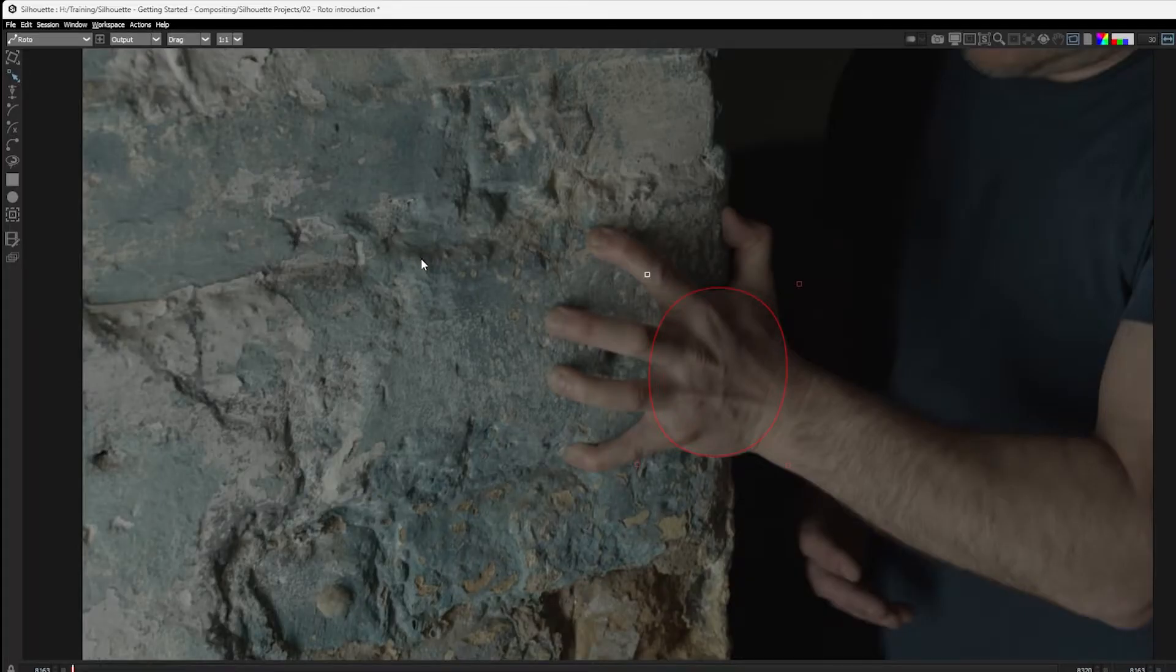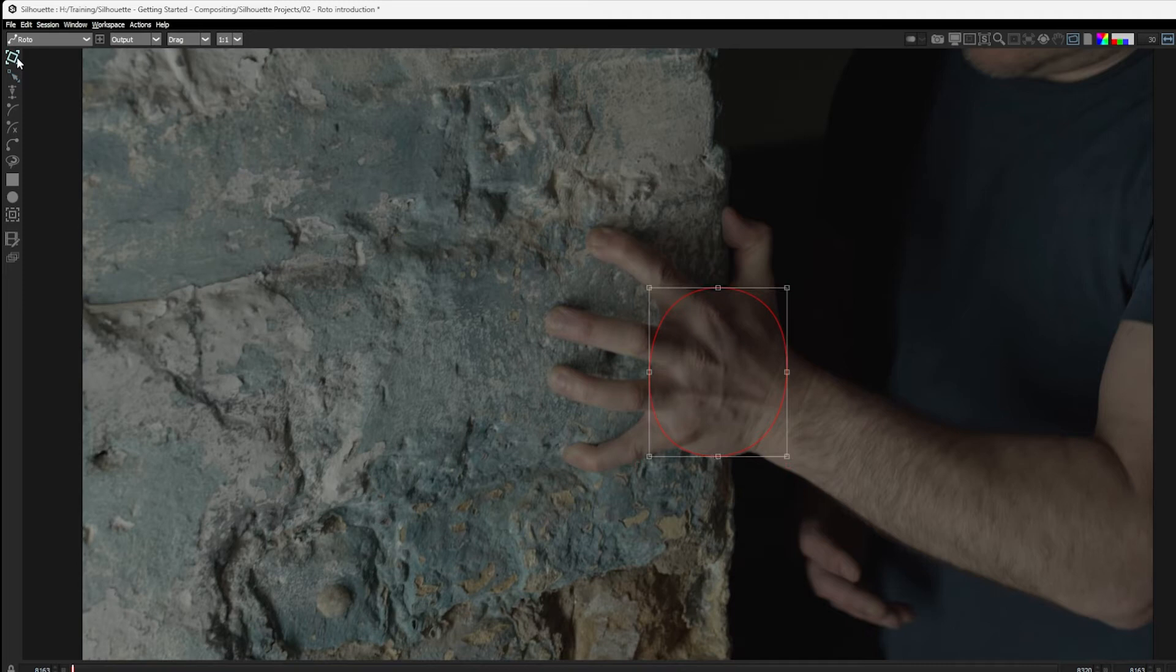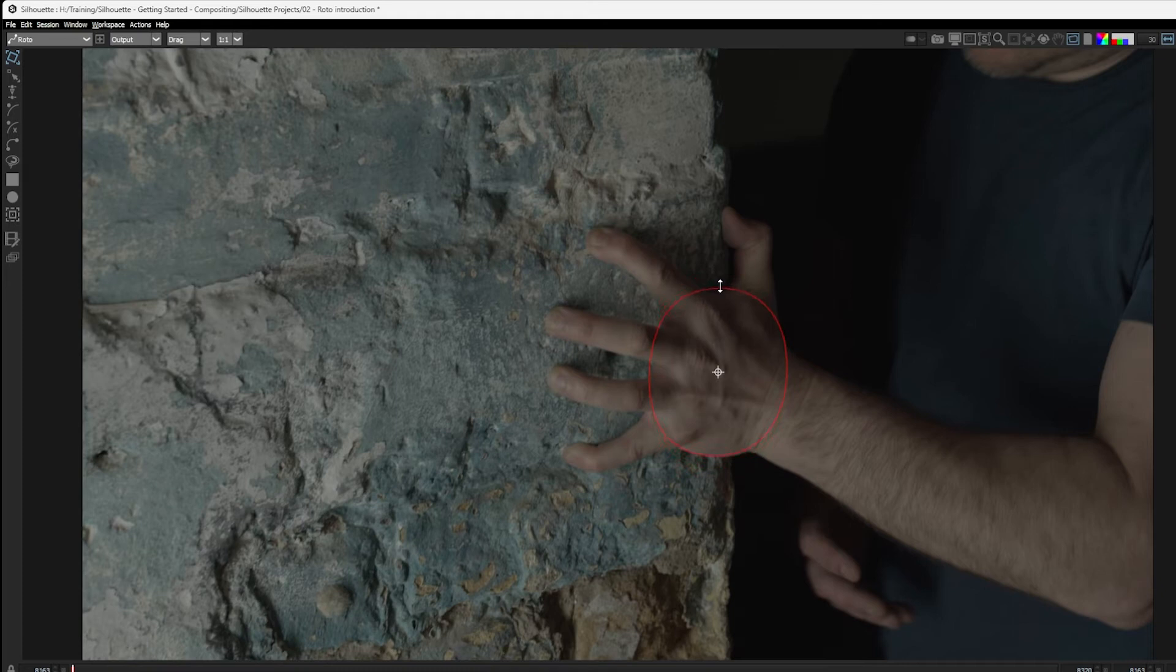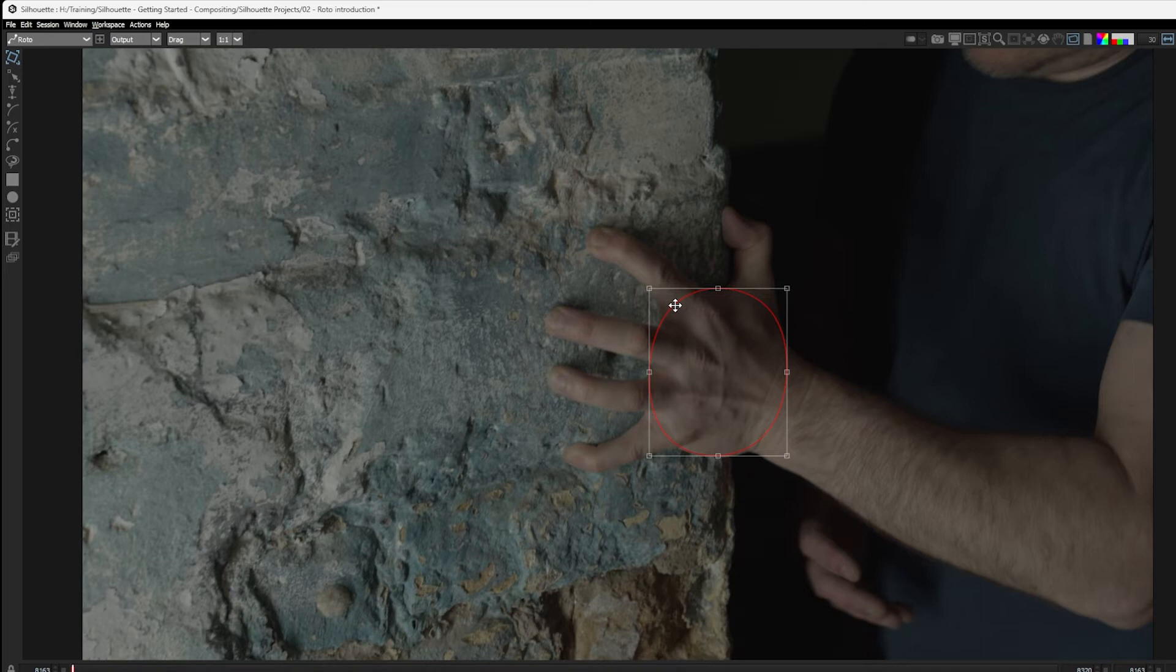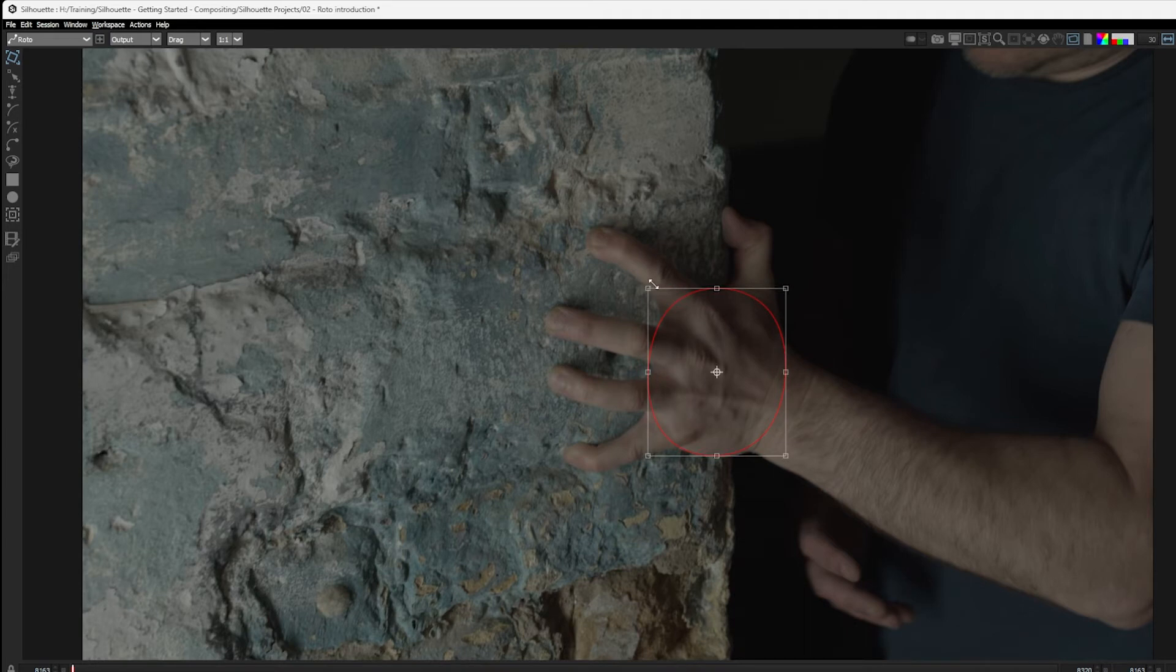If we don't want to manipulate individual points, we can come up to this tool here, which is our transform tool. And this lets us change the shape as a whole. So if I move over my shape, you can see the cursor changes its icon, which means we're going to be moving this around, changing the position. If I go to the outside of the bounding box and go to the corners here, I can scale the shape up and down.